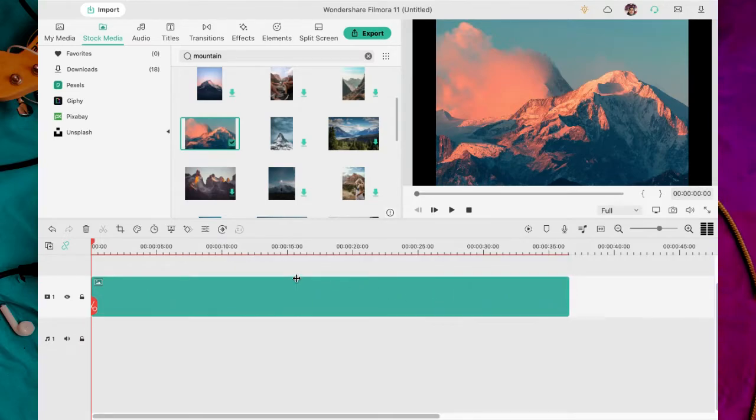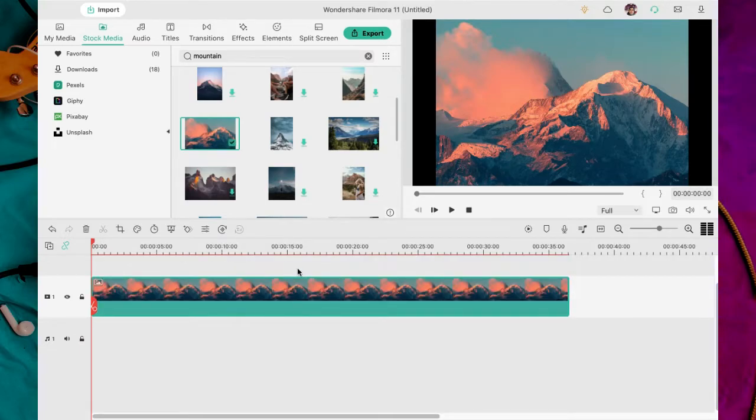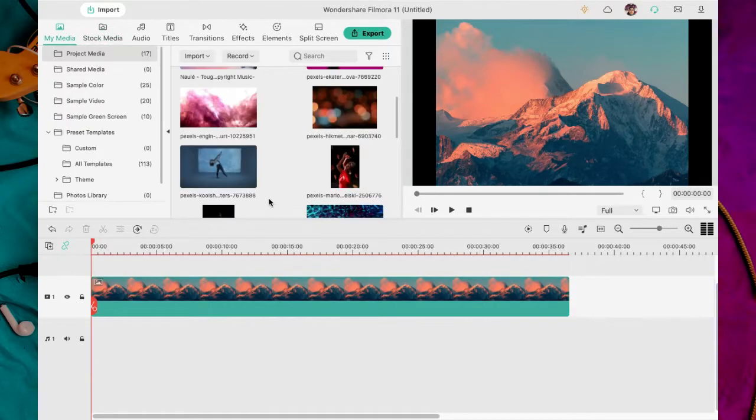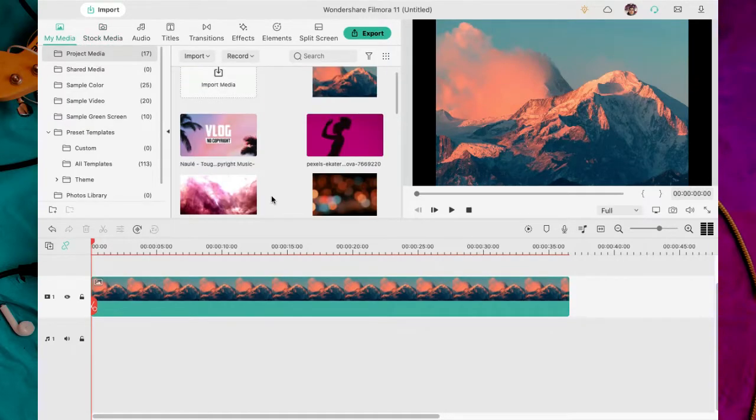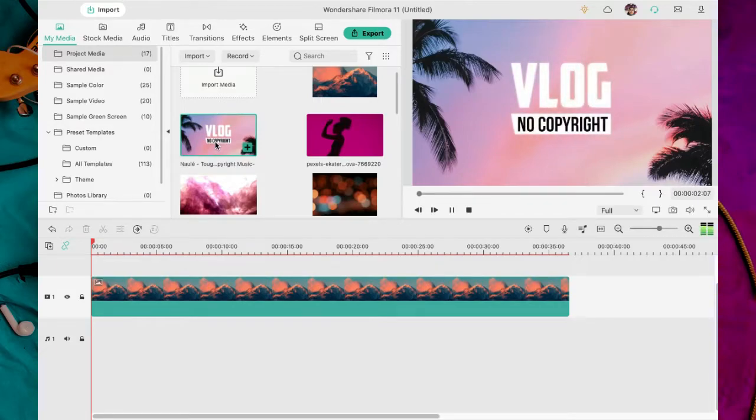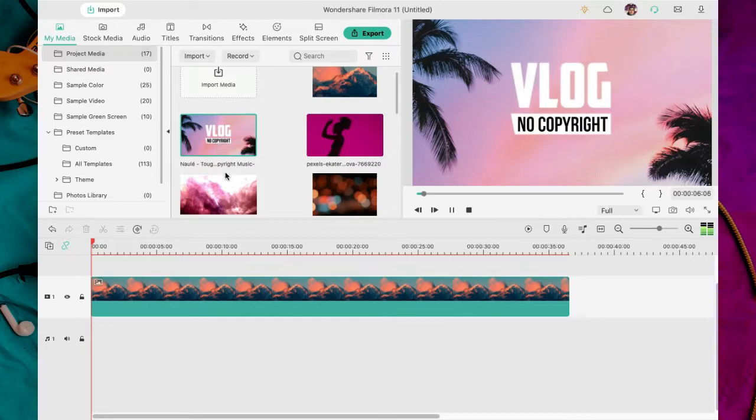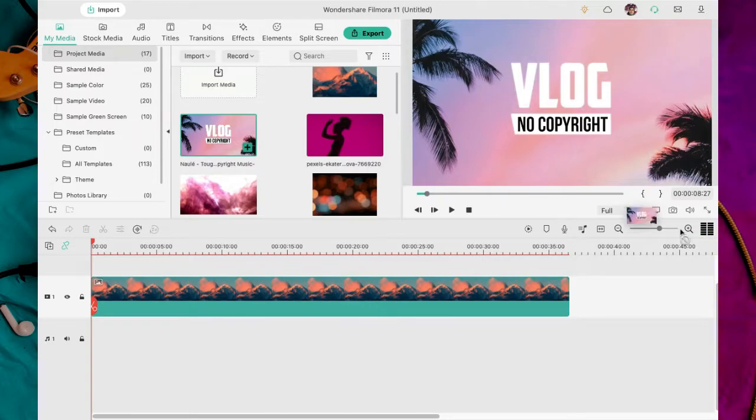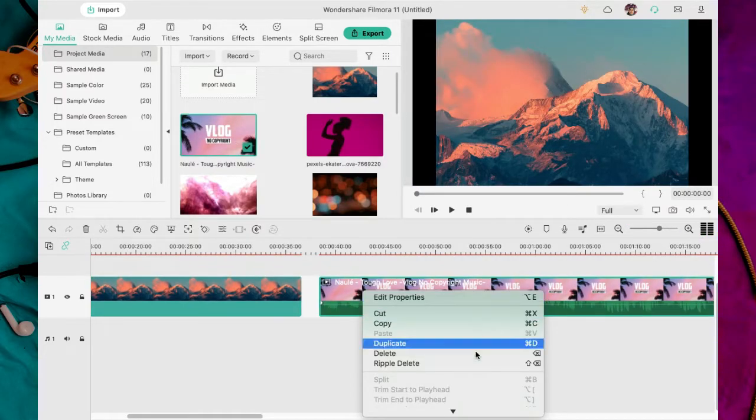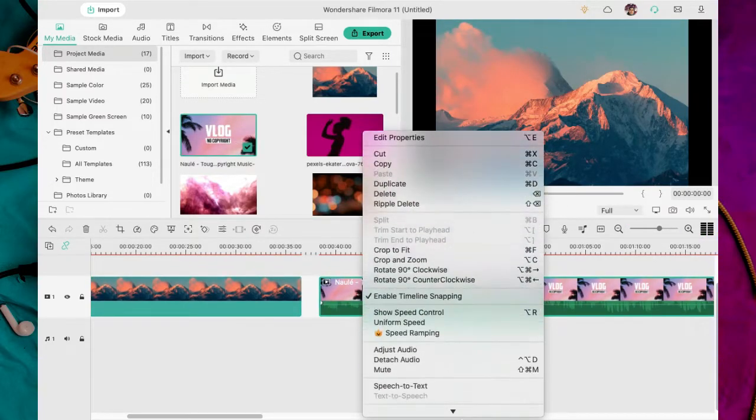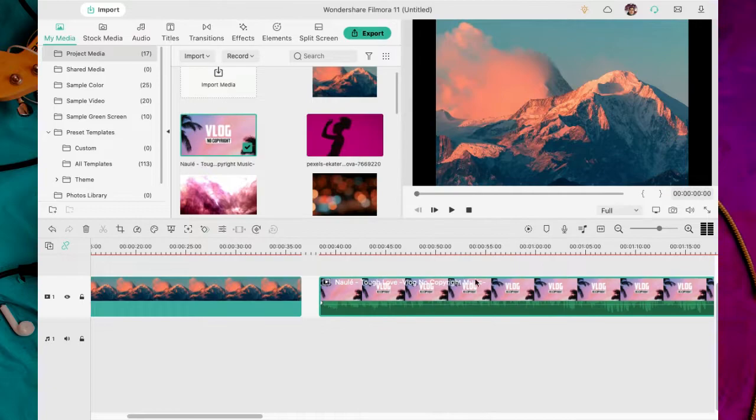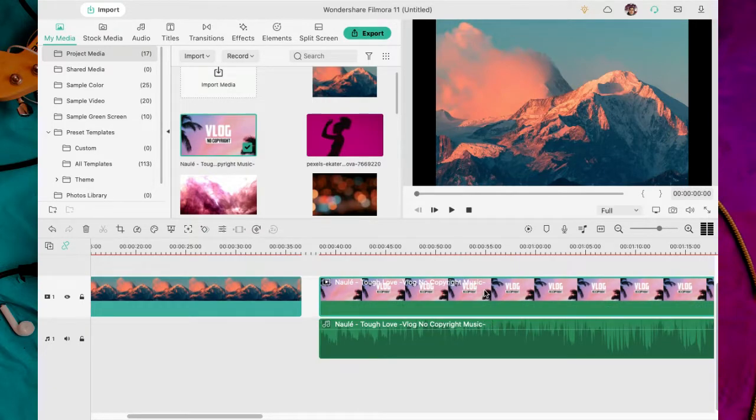Yo extiendo la imagen un poco pero tú puedes optar por extenderla hasta donde termina la canción. Eso depende de lo que quieras o lo que necesites. Yo las estoy haciendo cortas porque es para mostrarles el ejercicio. Descargué la canción como video pero puedo separarlo. Hago clic contrario.